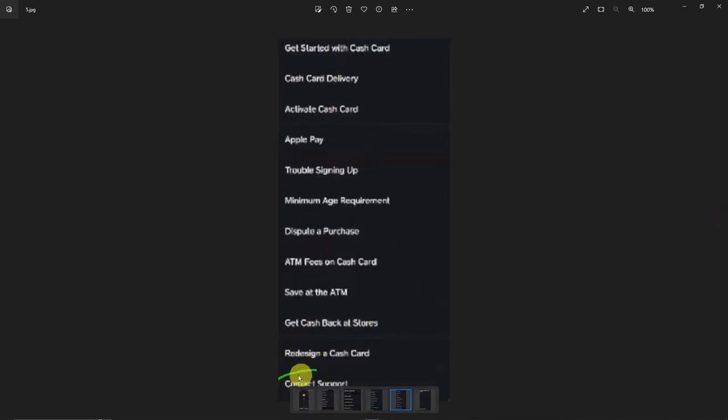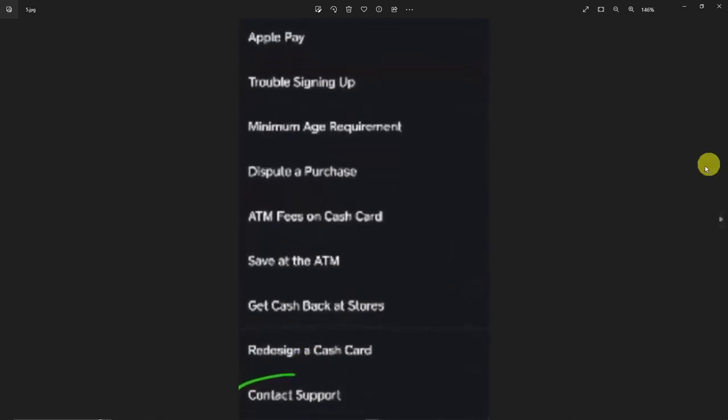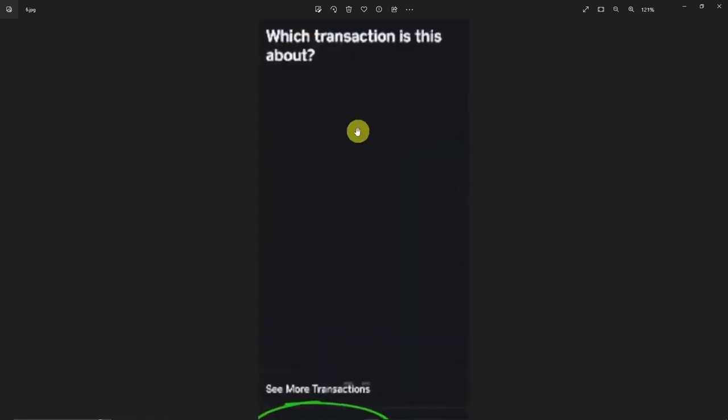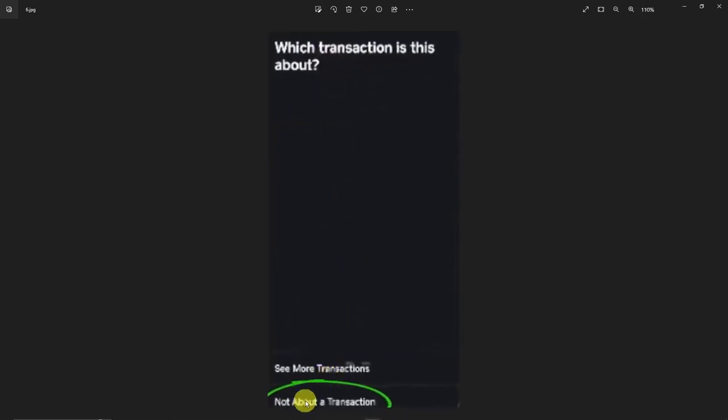Contact Support at the very bottom. After clicking Contact Support, you'll arrive on this platform. So they're going to ask you which transaction is this about. Make sure you click on 'Not About the Transaction.' Do not click 'See More Transaction.'